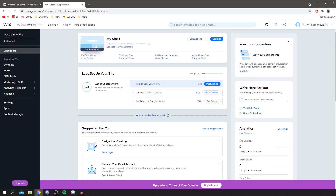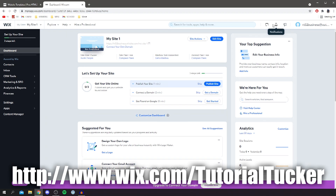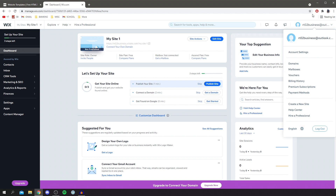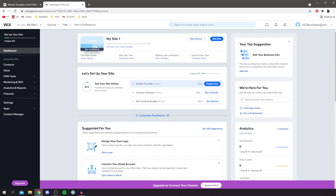The website we're using is called Wix — I've put the link in the pinned comment and in the description. The first thing you want to do is come to wix.com and create an account. When you first create a Wix account it may try to get you to build a website, but I just skip through that and come to the dashboard to get started — there are way more options and I find it a lot more straightforward.